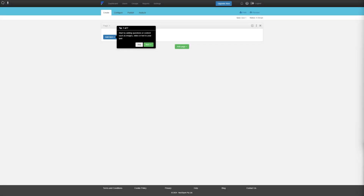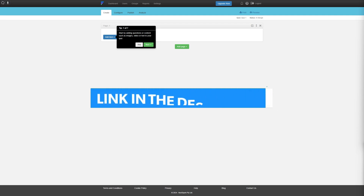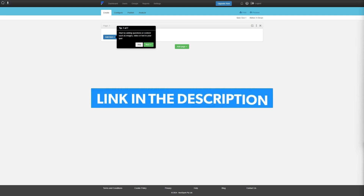Hi everyone, today we have this platform called FlexiQuiz, and this is the best online test and quiz maker. Before we begin, there's a link in the description that you can access to get yourself an extended free trial.